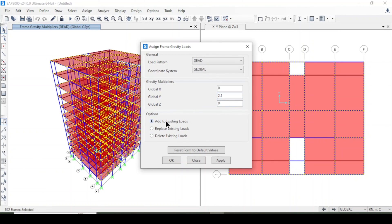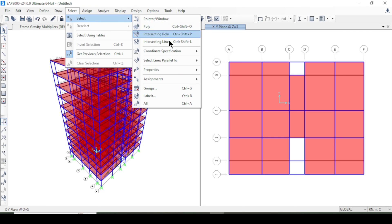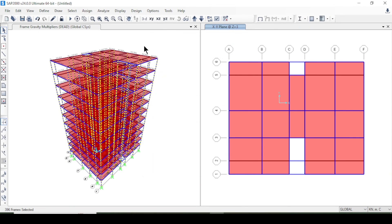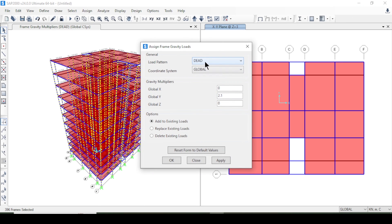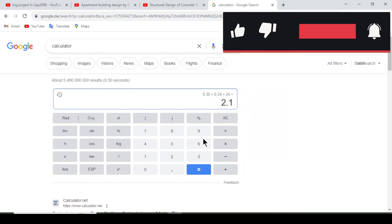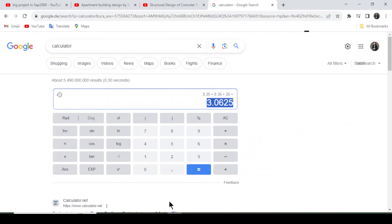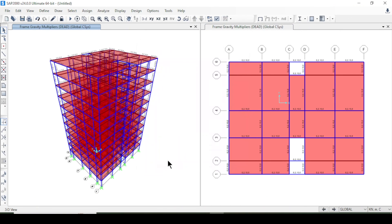For columns, I'll select all column sections, then assign a distributed dead load. The dead load for columns is 0.35 × 0.35 × 25 = approximately 3.0 kN/m. I'll add this to the existing dead load and press OK. Dead loads for beams and columns have been applied.